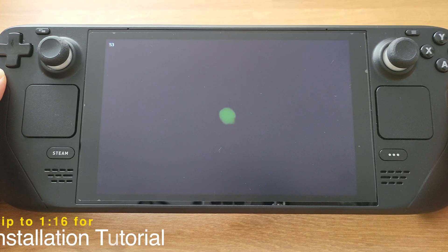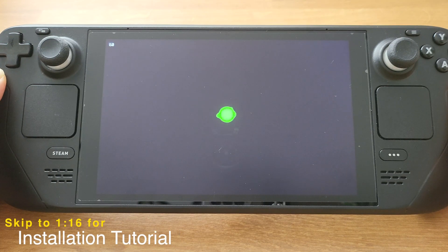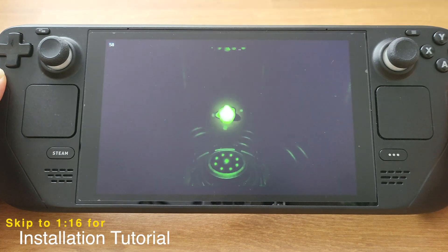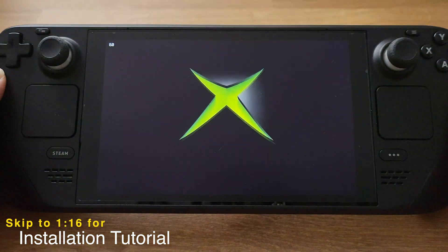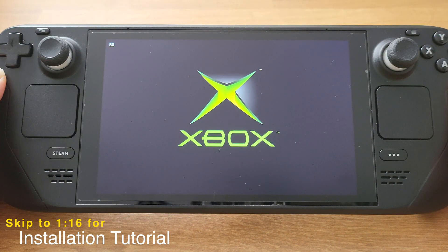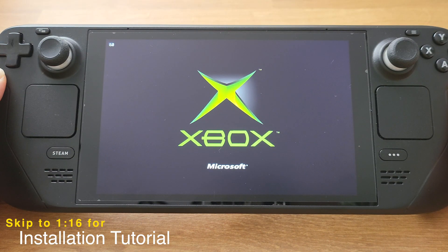The installation tutorial will take place at 1 minute and 16 seconds. If you just need the installation process, you can please skip this section.